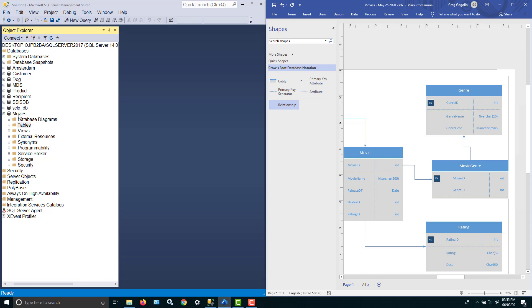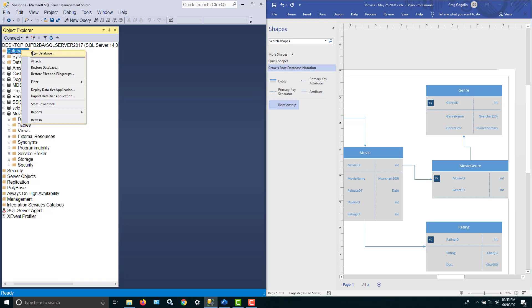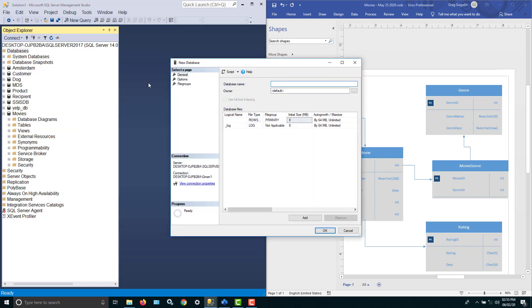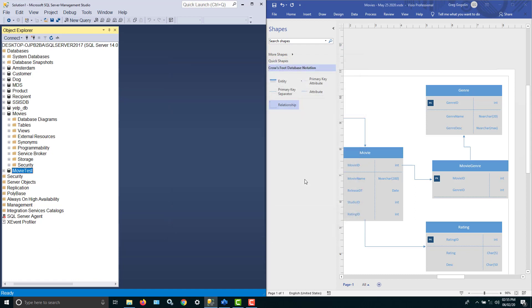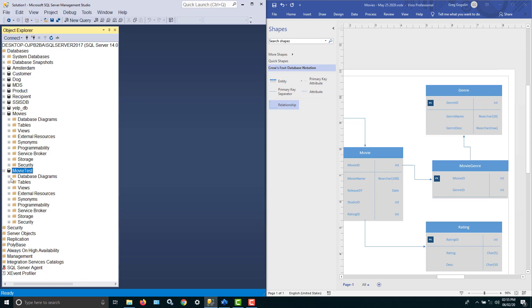Now, like I said, the movies database is already created. If you want to create a database, just go up to the database, do a right-click, New Database, and give it a name. So we'll call this one Movie Test. And take the defaults for everything you can see. And we now have a Movie Test database that we could open up with the twisty. There are no tables in it.